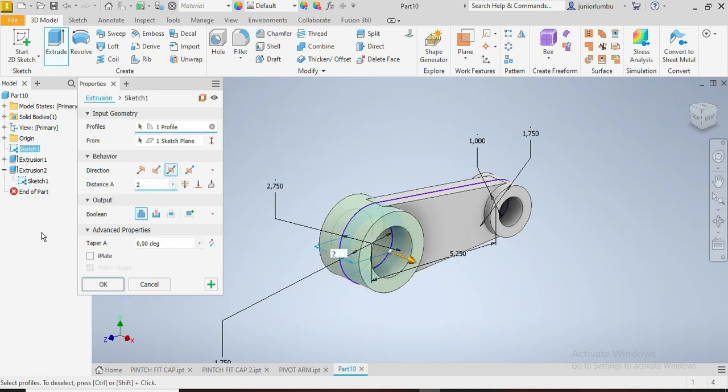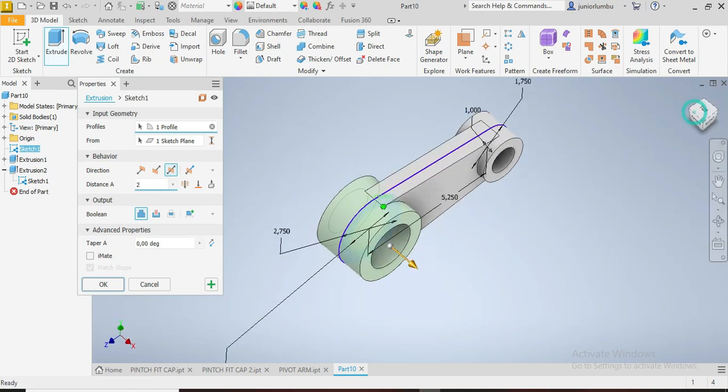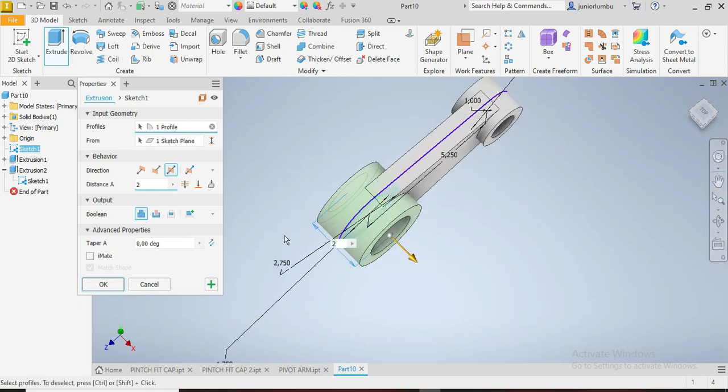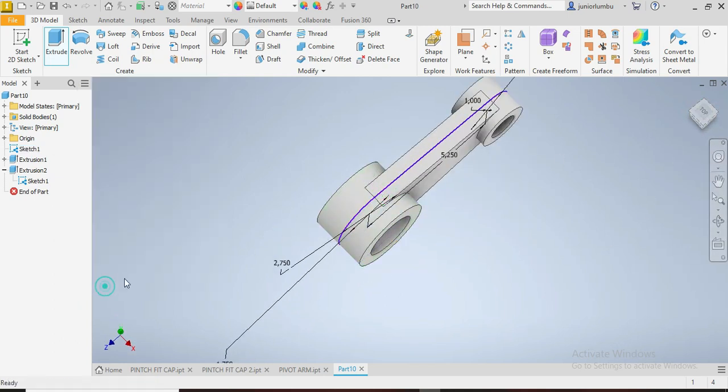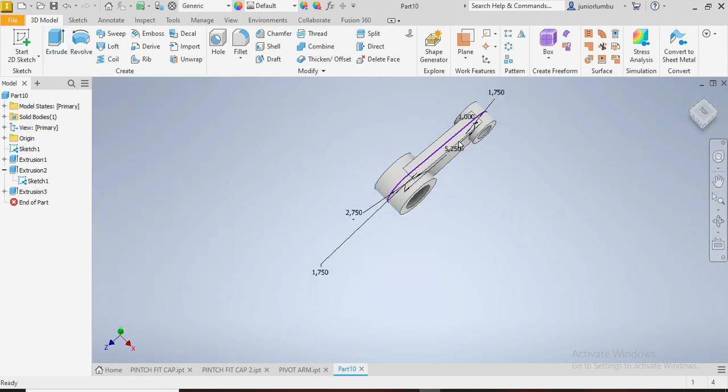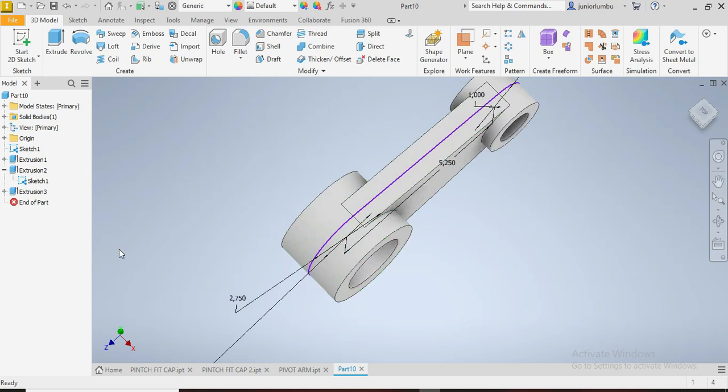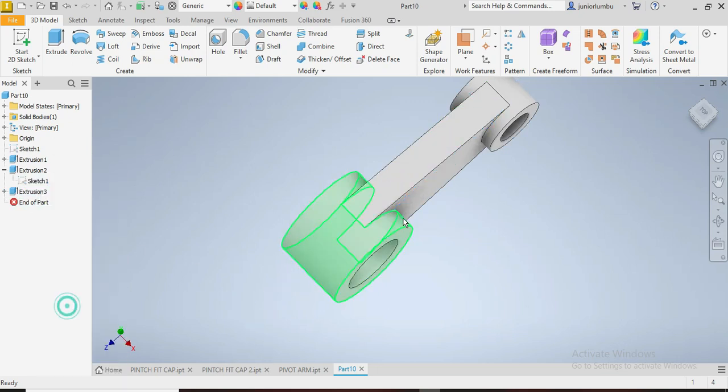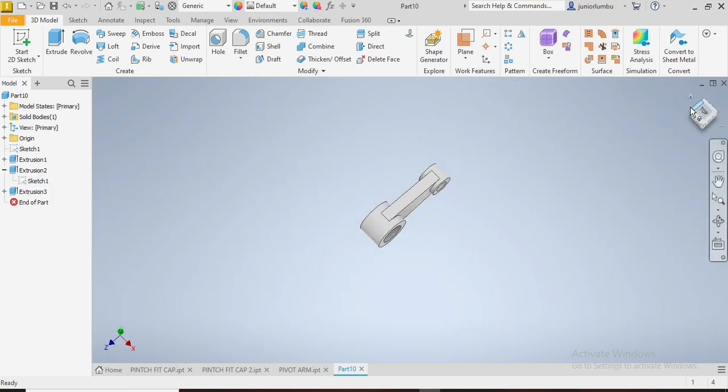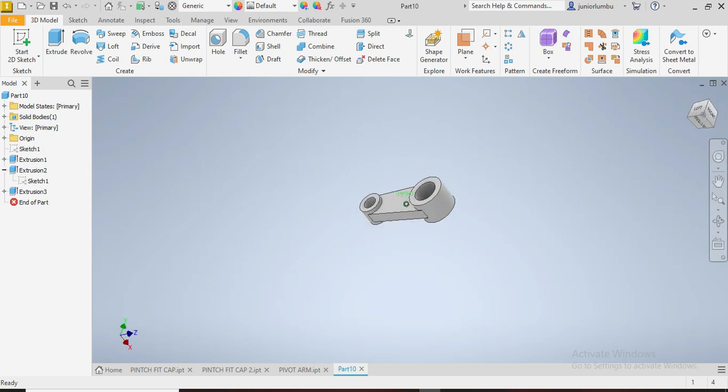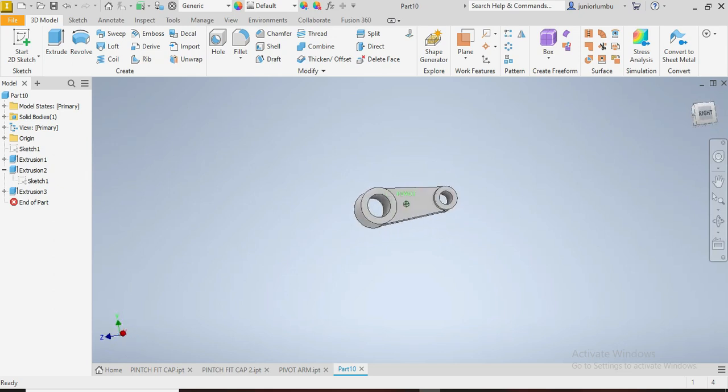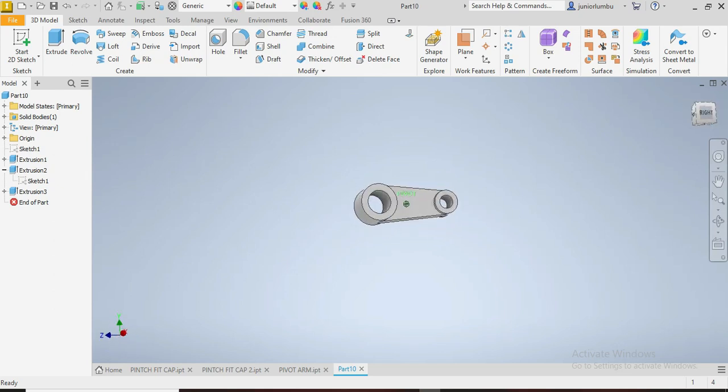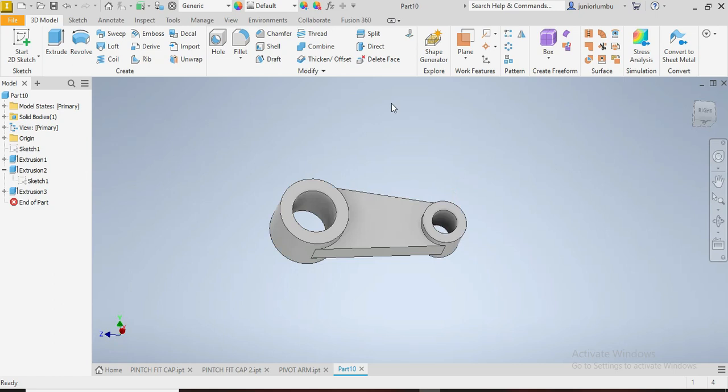The next thing you want to do is to remove the visibility. You can now give the material to your pivot arm by coming here and say Carbon Steel.